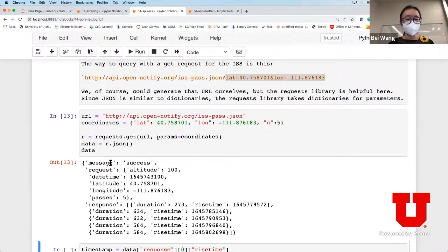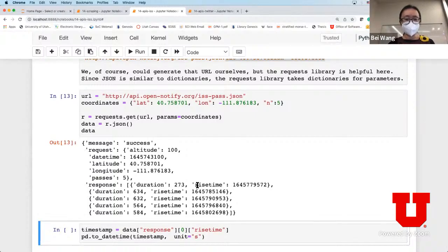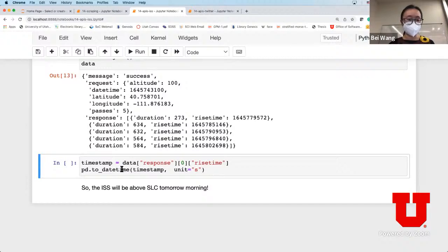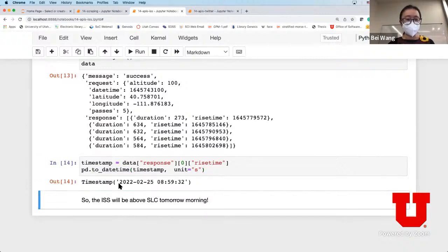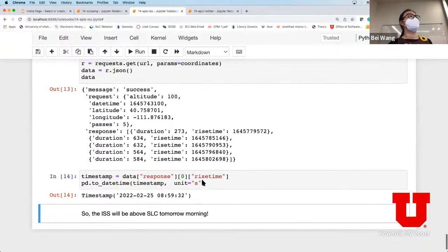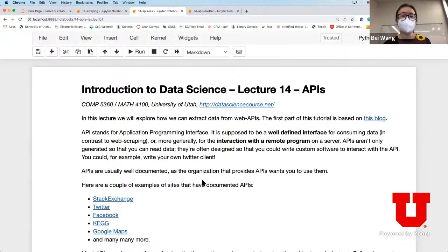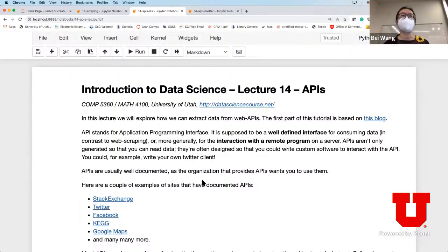The data comes back in JSON format with response, duration, and time. Converting to human-readable form, it says that tomorrow morning around 9 o'clock is when the International Space Station is going to pass through Salt Lake City. This is very cool - you're using an API to obtain data from a particular server, and you can use those as a pre-processed stage to collect data for your project and perform analysis and visualization tasks.